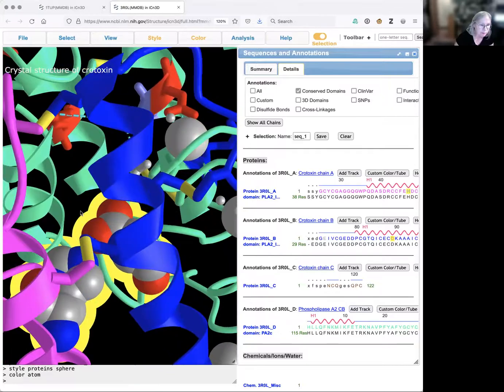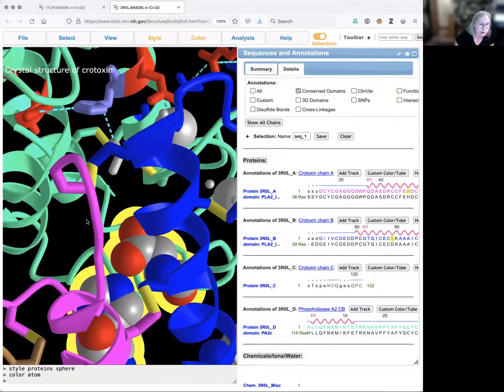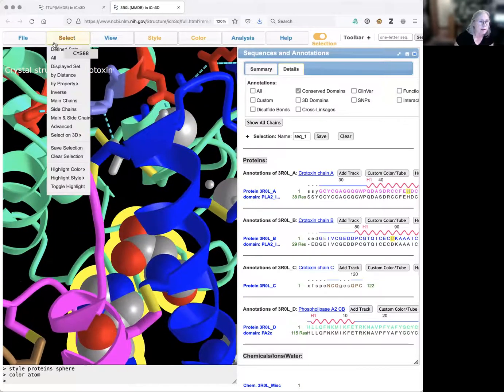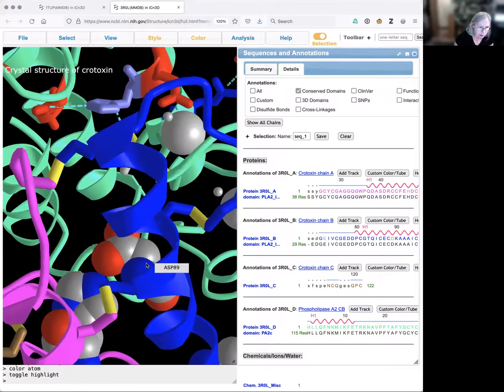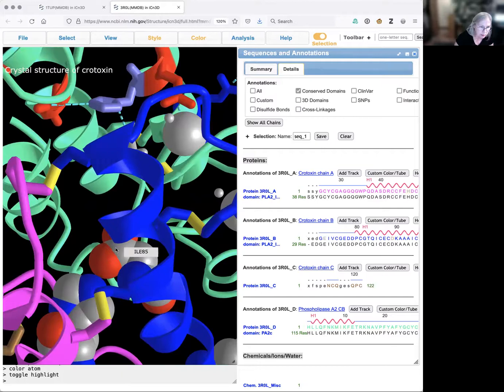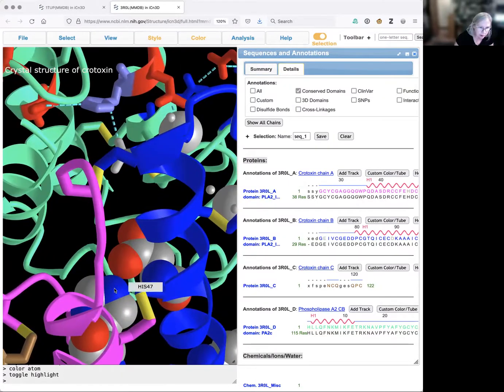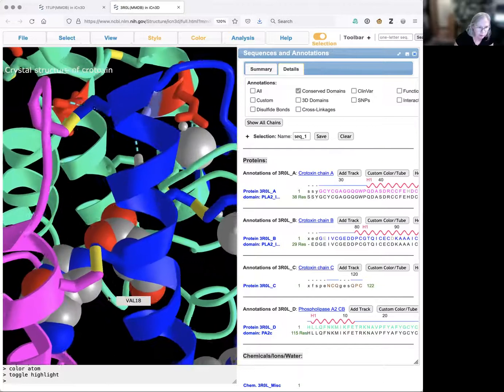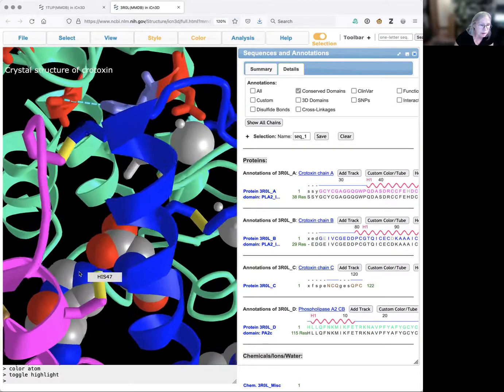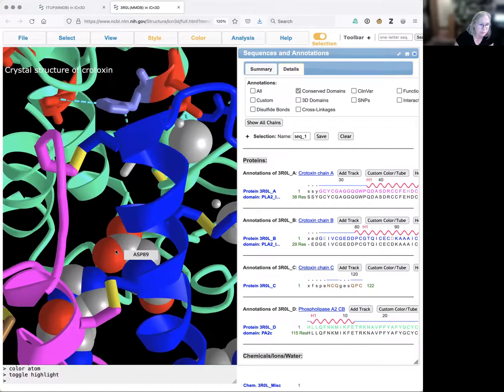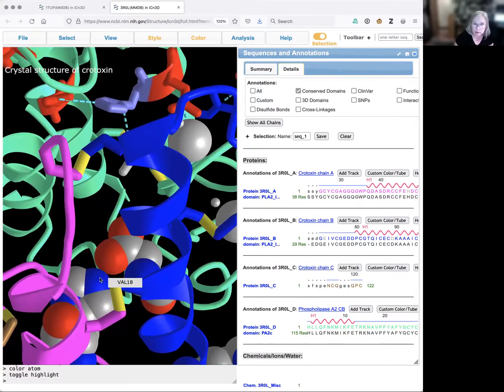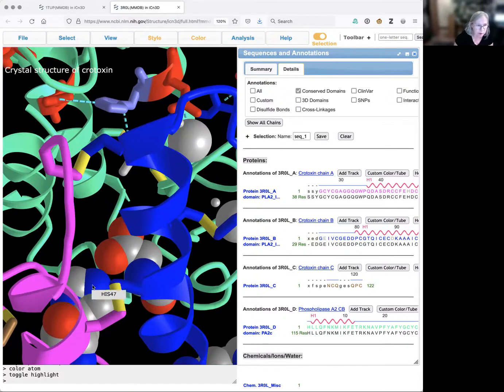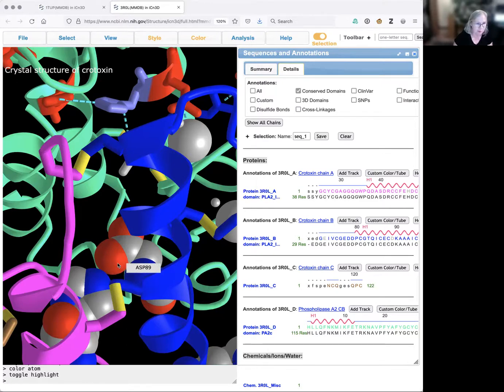We'll get rid of the highlight. Now what I can see is that my aspartic acid, I've got the carboxyl group here, and I can see the ring with the histidine. I can see that I've got one of the oxygens interacting with the nitrogen on the histidine ring. We know these nitrogens can have a positive charge. So that's another example of an ionic bond.